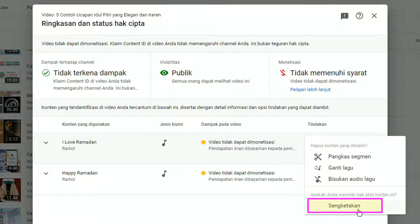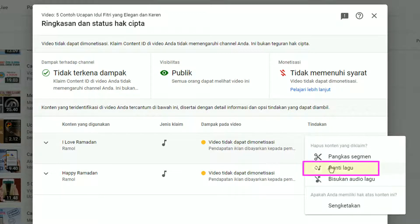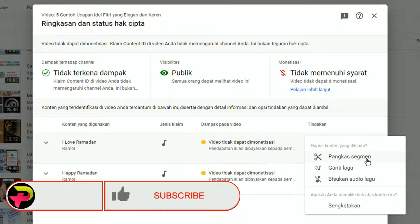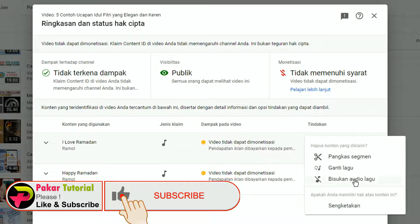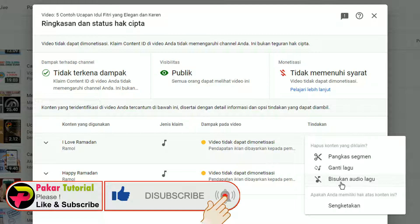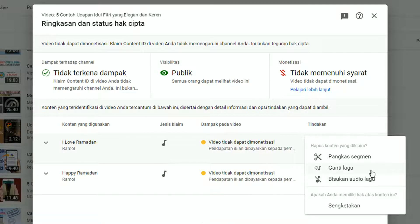Opsi kedua adalah mengganti lagu atau musik tersebut. Ketiga adalah membisukan audio musiknya. Dan terakhir kita bisa mengajukan sengketa. Yang paling gampang dan paling benar adalah dengan mengganti musik tersebut. Sebab kalau memilih Pangkas Segmen, video kita terpotong dan seolah-olah tidak tuntas. Kalau memilih Bisukan Audio juga jadi janggal karena tiba-tiba musiknya berhenti. Jadi yang paling tepat adalah dengan mengganti lagu.